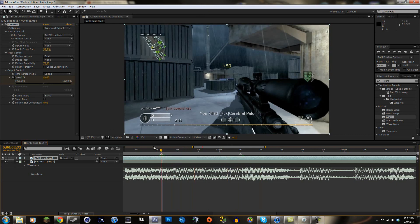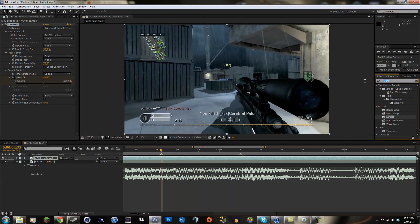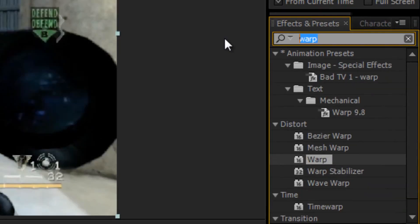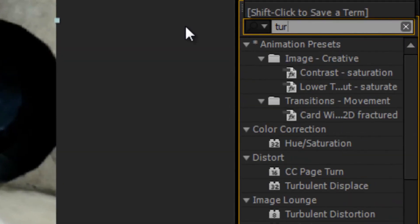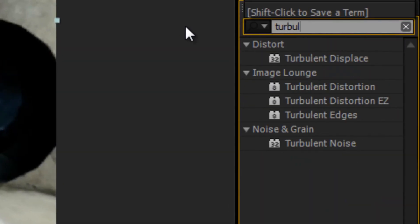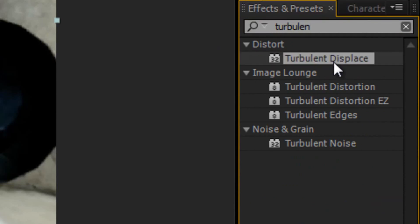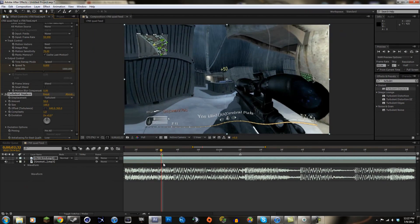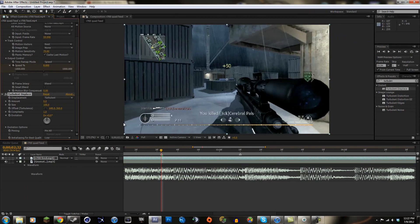Right now I'm just gonna start with the effect. The only thing you're gonna want to use for this effect is turbulent displace. This is the only thing I use. I mean, I'm gonna show you at the end that you can use other stuff, but right now it already has the amount and stuff there, but we're gonna keyframe and animate it ourselves. So we're just gonna put the amount to zero at the beginning of where we want to start and keyframe the amount.